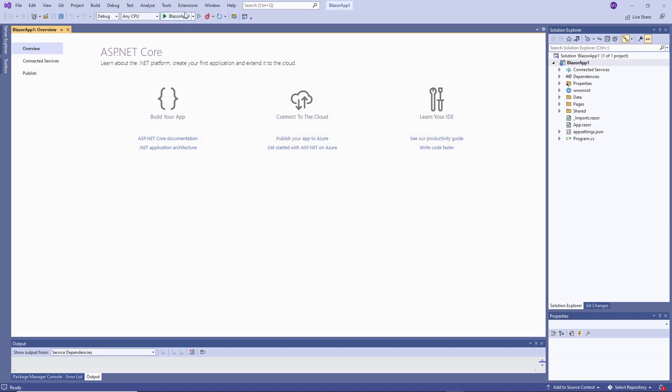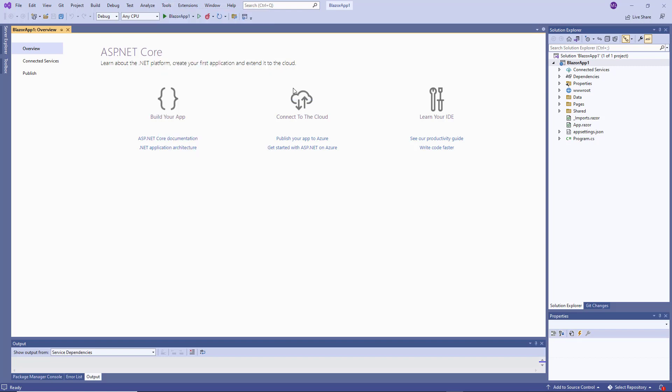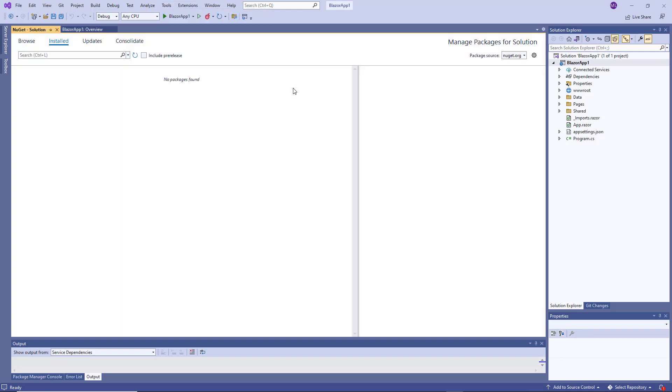Now, select Tools, NuGet Package Manager, Manage NuGet Packages for Solution to manage NuGet packages for your solution. Select the newly created DevExpress NuGet package source and install the DevExpress.Blazor NuGet package.